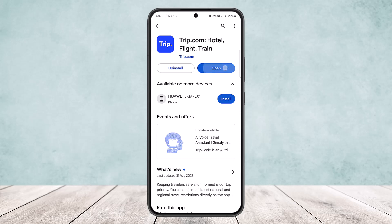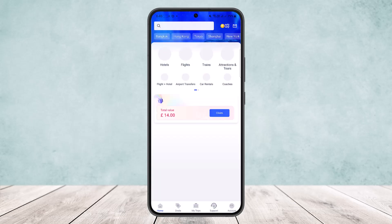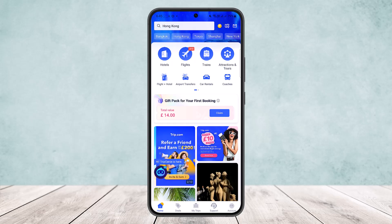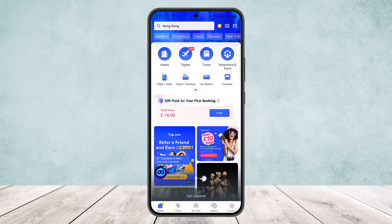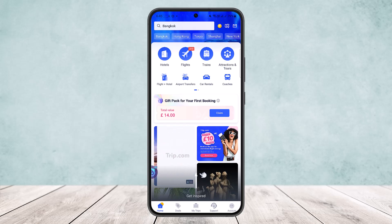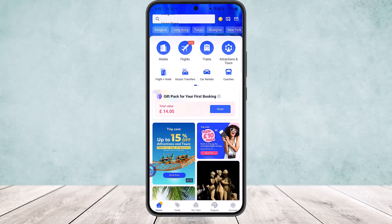If you want to cancel it, here is how you can do it. Open up your trip.com application and you'll get a screen like this. Make sure that you're logged into the account that you made the booking from. You have to make sure that you are logged in.